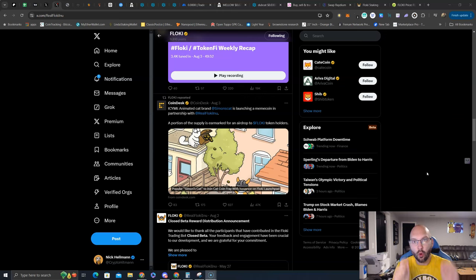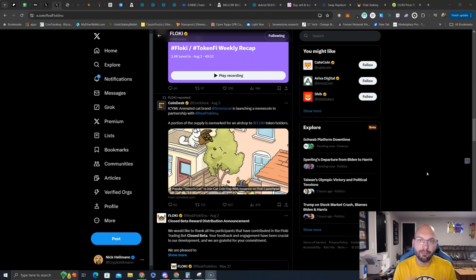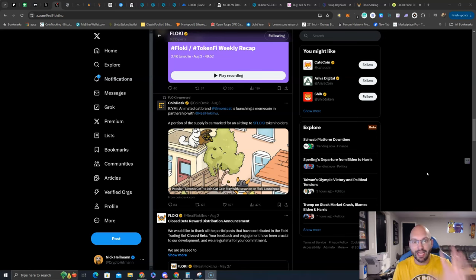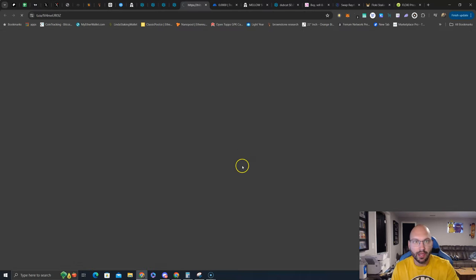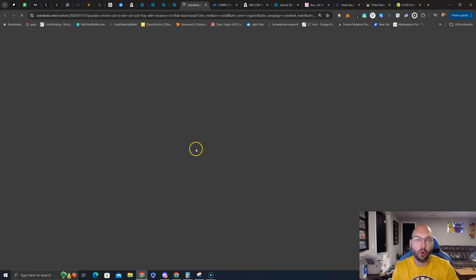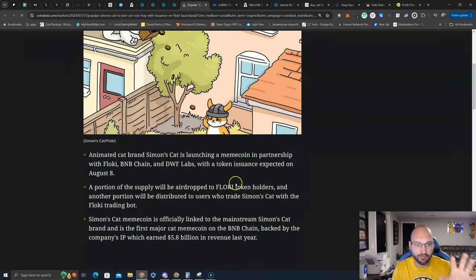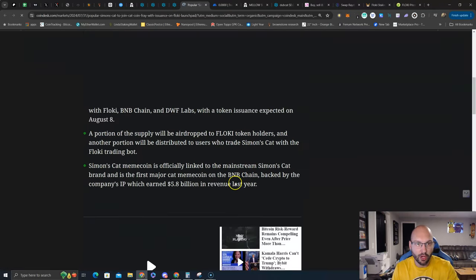That is because holders and stakers of Floki will be getting airdropped a new meme coin. We all know cat season is underway with Miggles from Coinbase, Dubcat on Solana. Now Simon's Cat will be launching a meme coin and Floki holders will be getting a percentage of that supply airdropped to them.